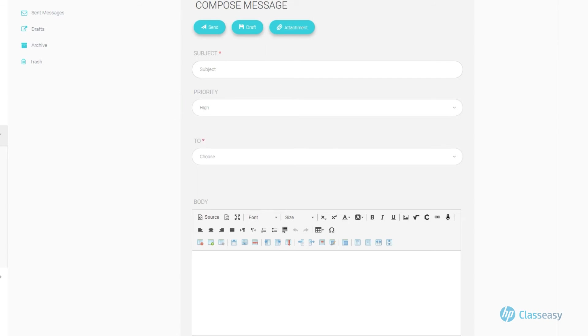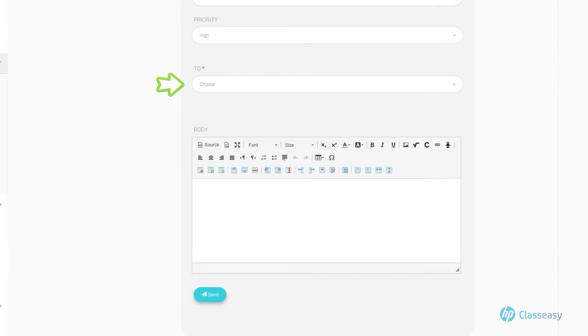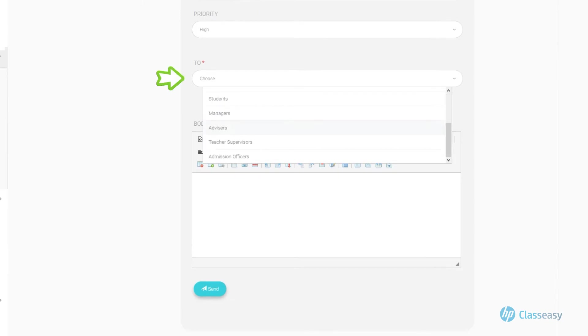You can select whether your message is of high or normal importance. Choose the Recipients list from the To section and notice that you can send the same message to several user categories.